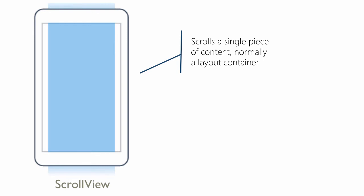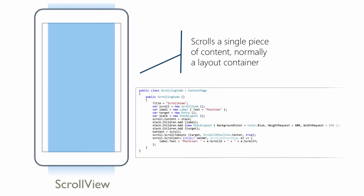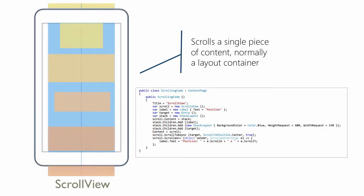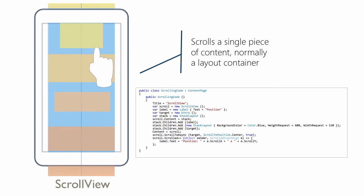ScrollView provides a scrollable container. If the single piece of content added to the scroll view is larger than the viewable surface, then the scroll view provides touch-based scrolling in the horizontal or vertical directions, or both.